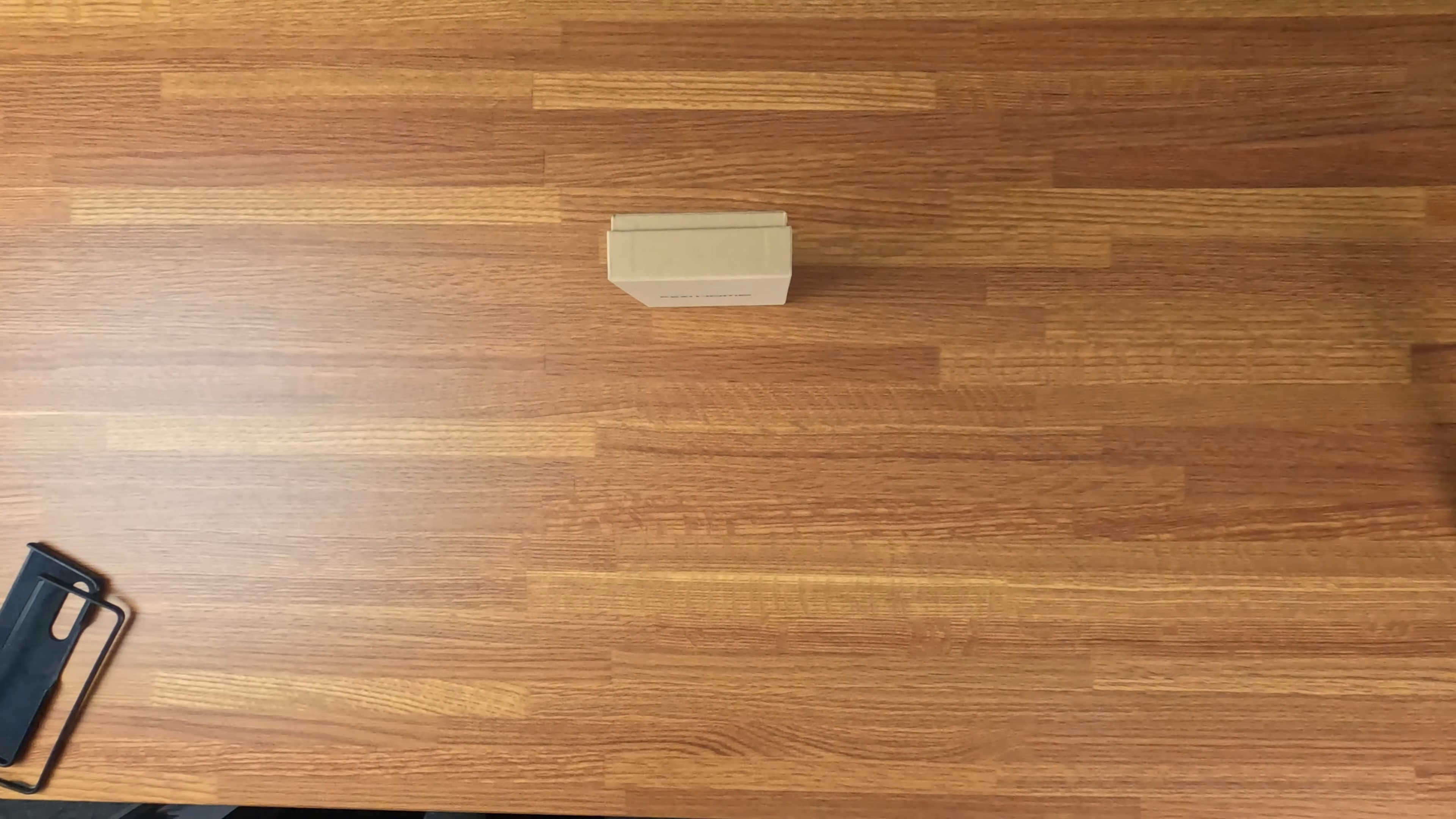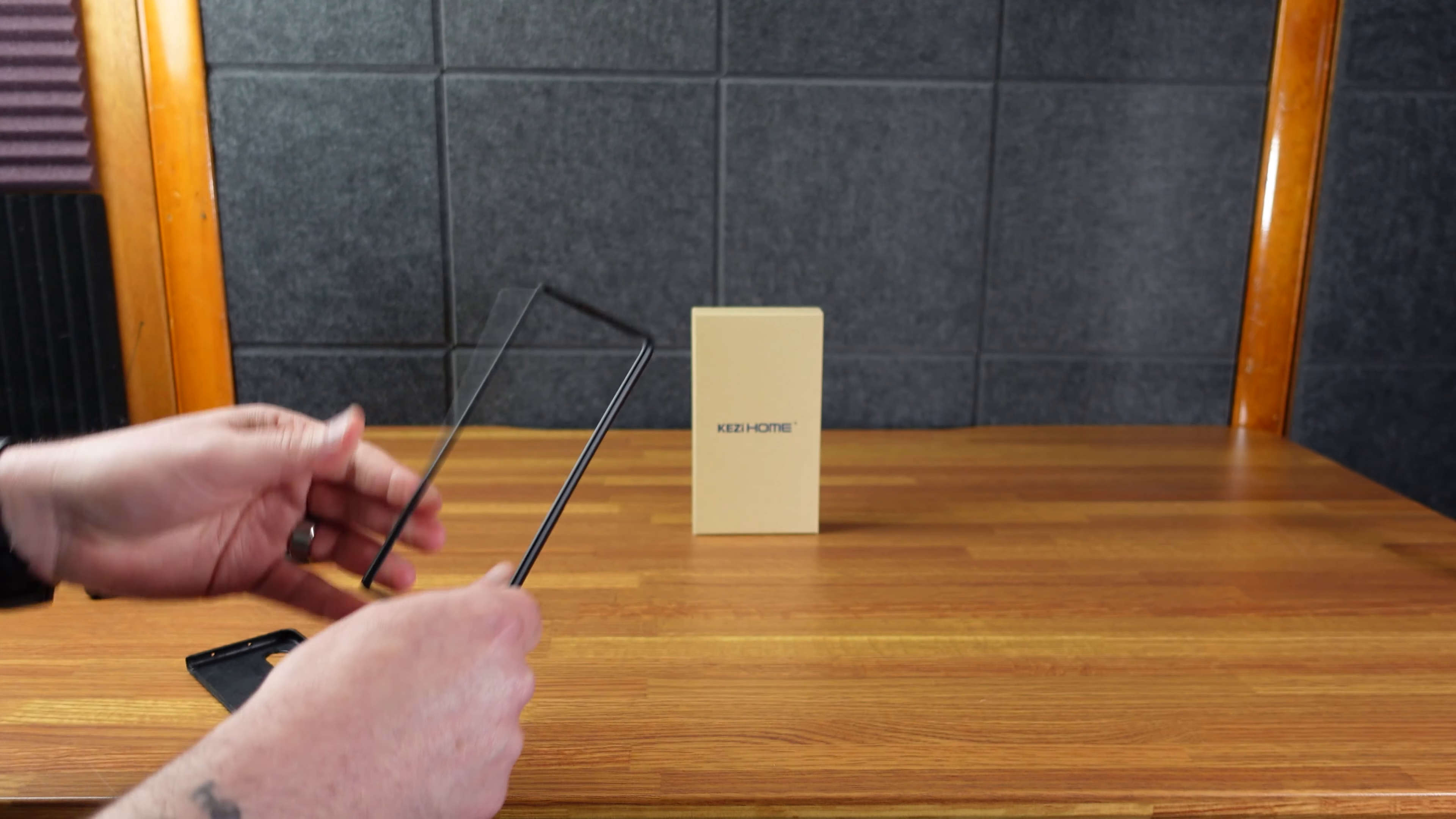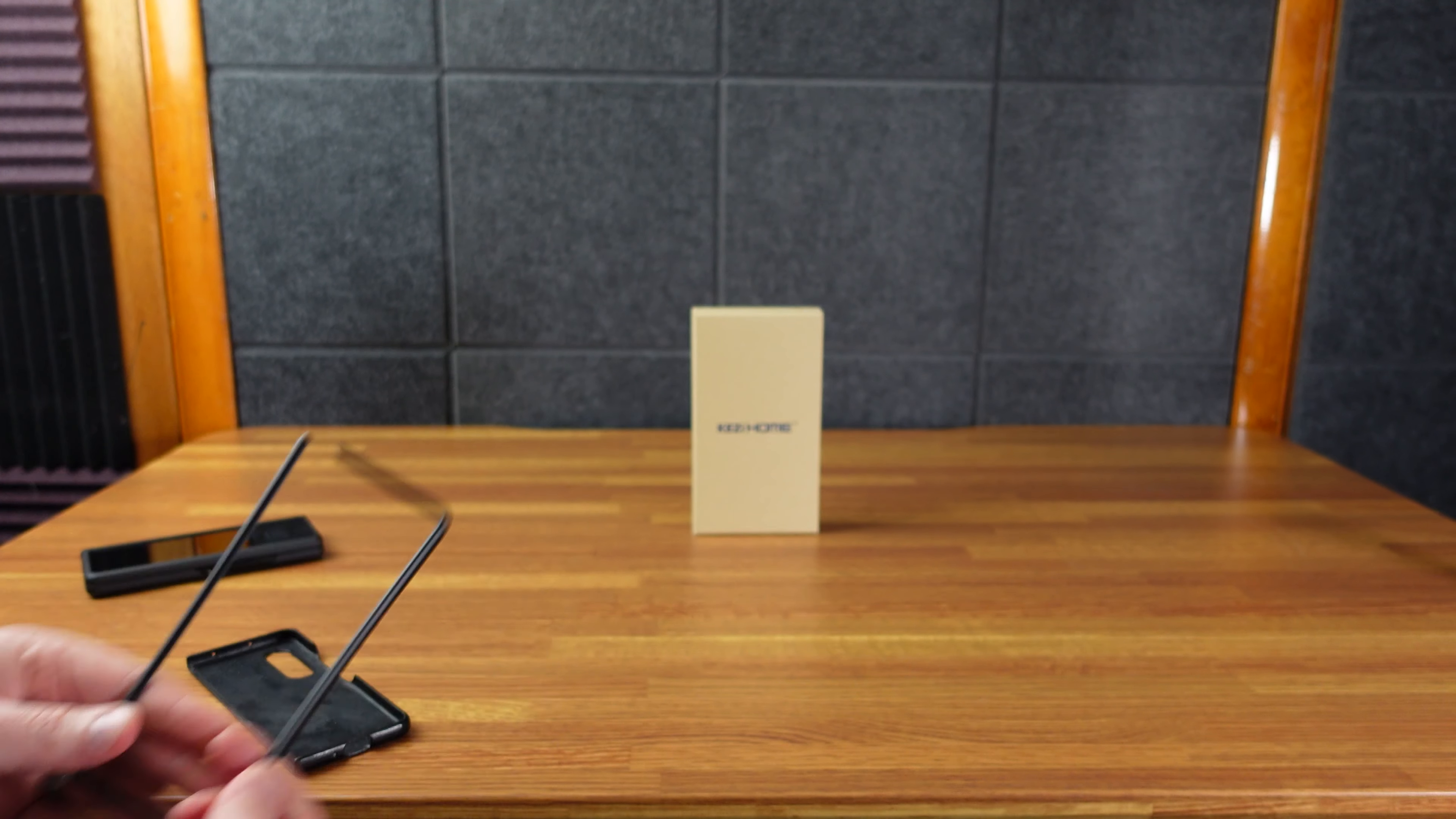So currently I have on this Samsung hard case, but my favorite case was the Samsung leather case. And then it spontaneously combusted. I didn't drop it. I didn't do anything wrong. I was holding it one day and it just popped open.